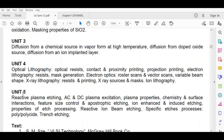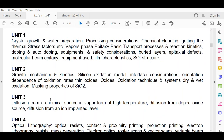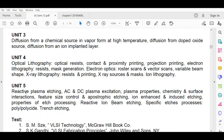Unit five covers reactive plasma etching: AC and DC plasma excitation, plasma properties, chemistry and surface interactions, feature size control and anisotropic etching, ion-enhanced and ion-induced etching, properties of etch processing, reactive ion beam etching, specific etch processes, poly or polycide, and trench etching. So from unit one through unit five, you will be studying how the IC is manufactured from start to the final stage.